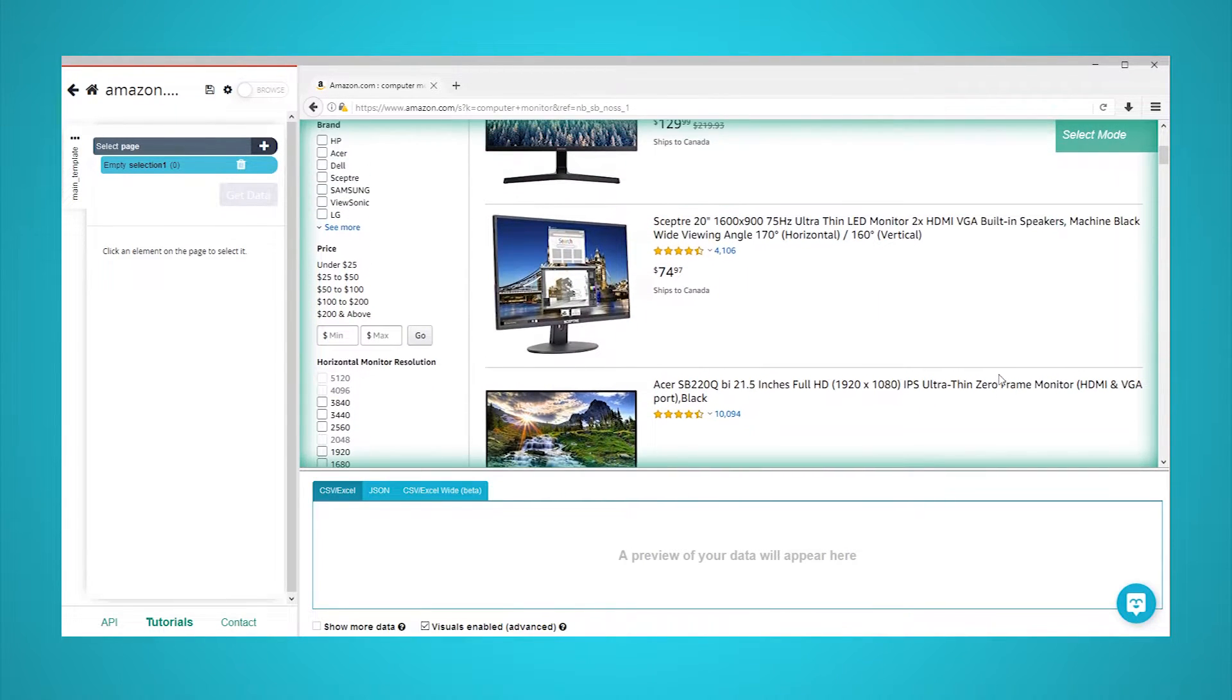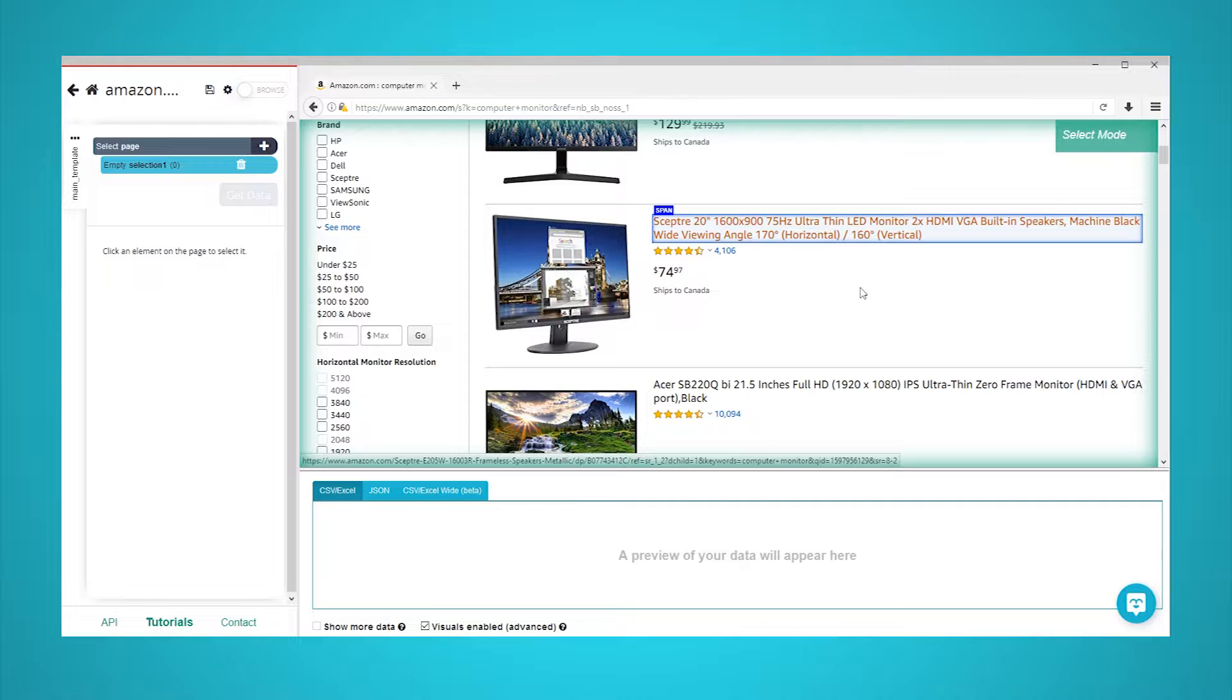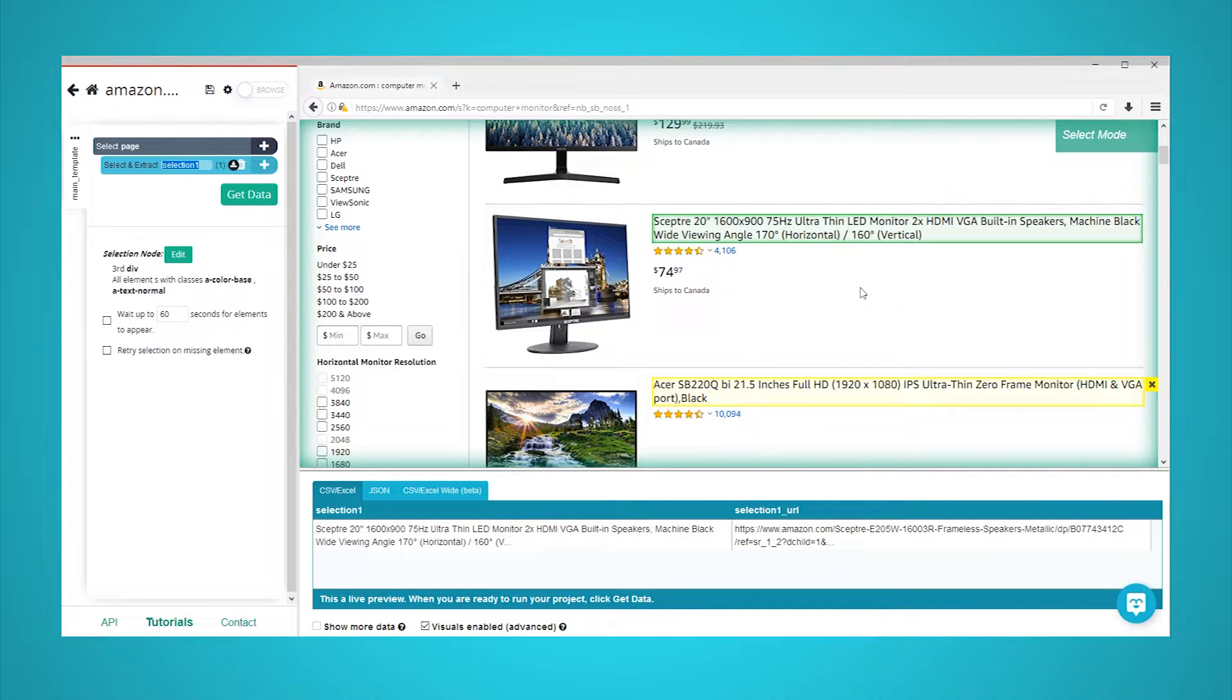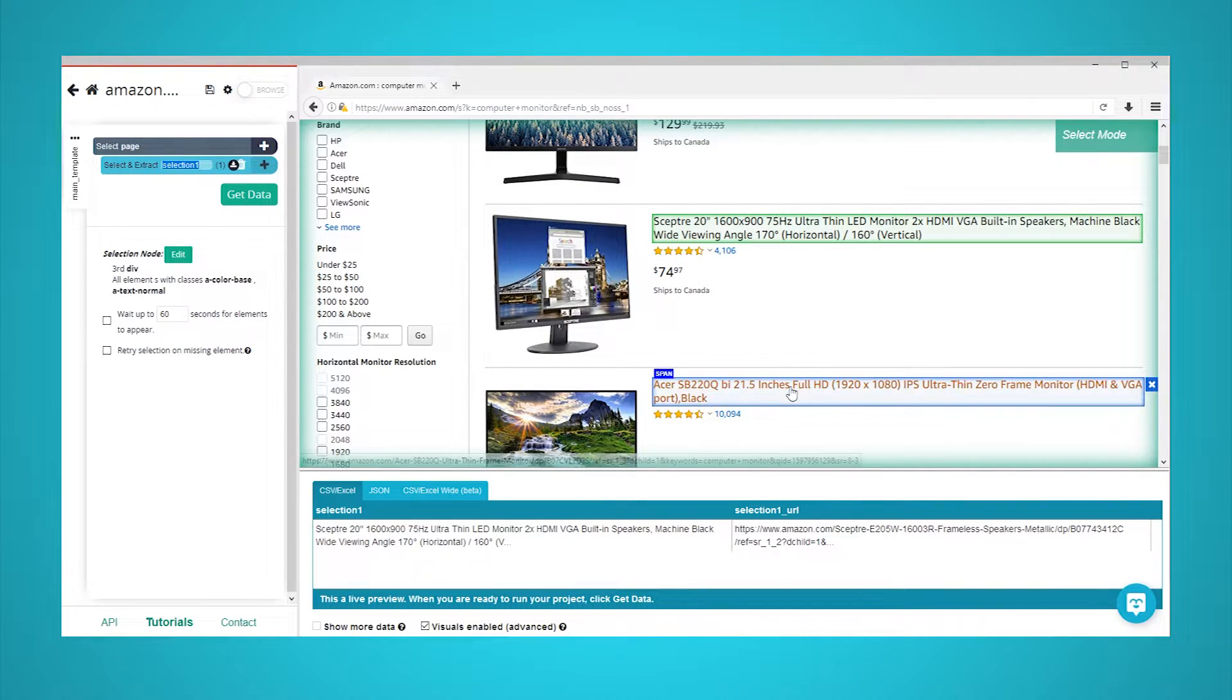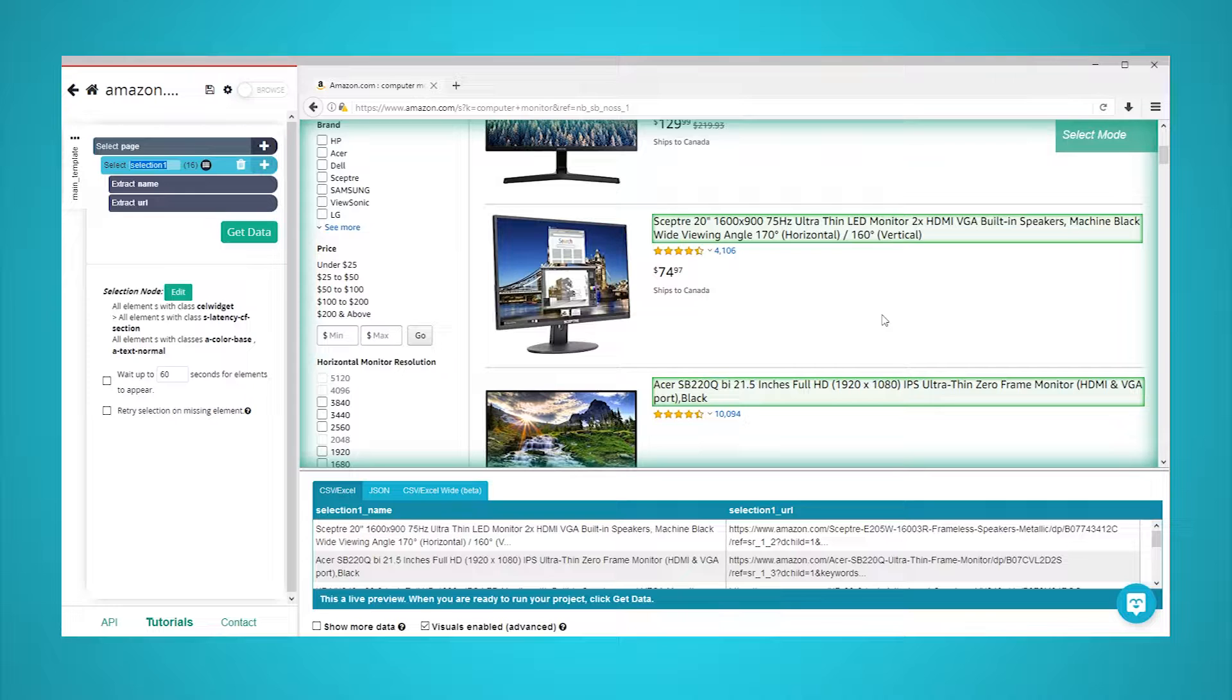Start by clicking on the first product name on the page. It will be highlighted in green to indicate that it has been selected. Click on the second product name in the list to select them all. All product names will now be highlighted in green. In the left sidebar, rename your selection to product.